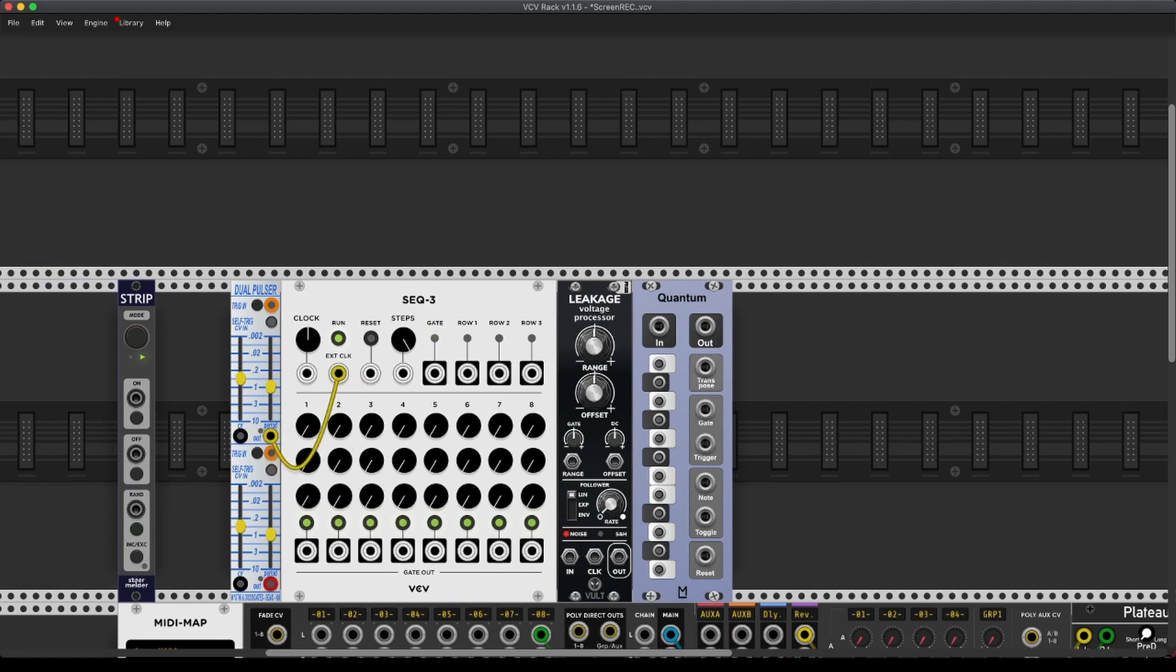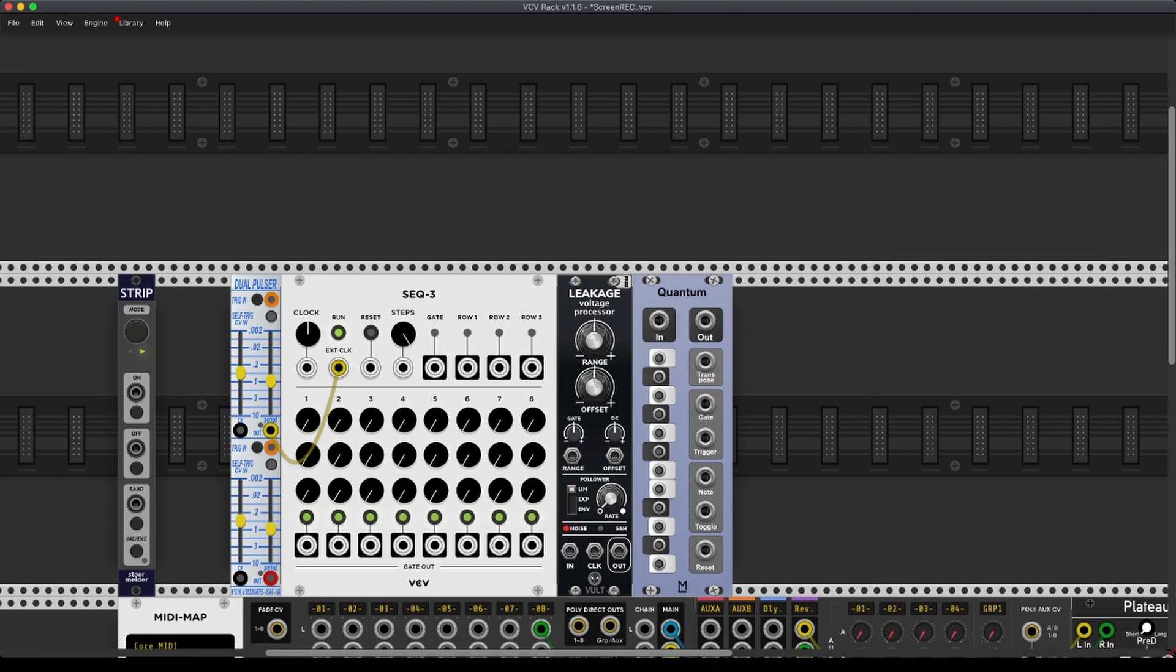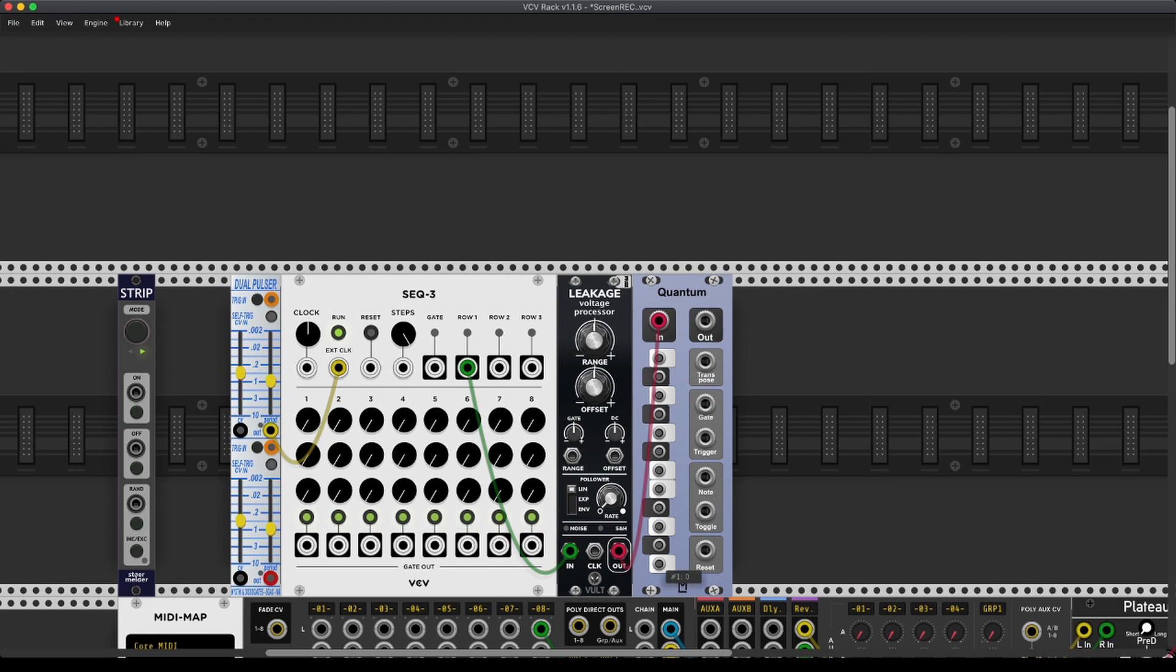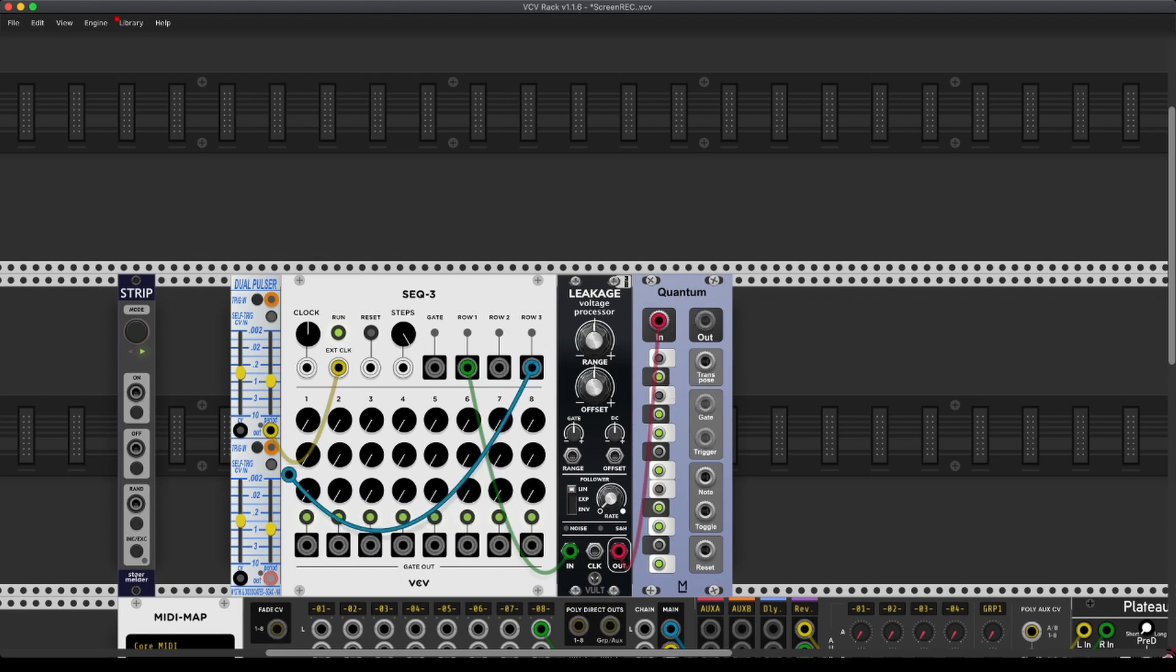External clock, we have row one going in here, going out here. Let's have a C minor scale and row three going to the CV output.